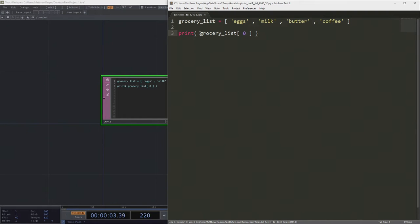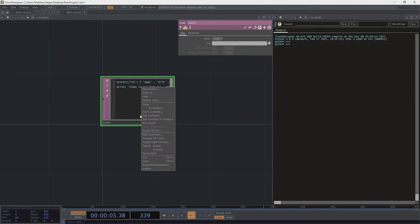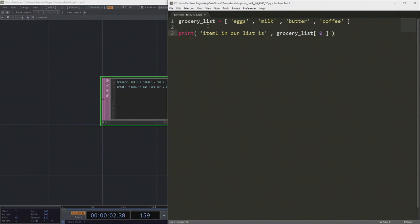We had this as a way to think about something we might want to get from the store. We learned that we can grab things from this list by specifying an index. But what we're missing here is a sense of quantity — like how many eggs, how much milk, how many pounds of butter, and so on.